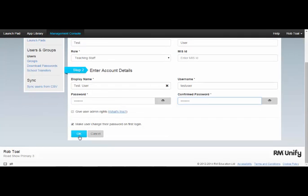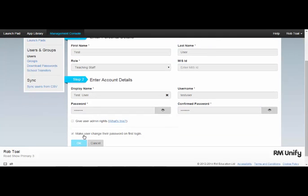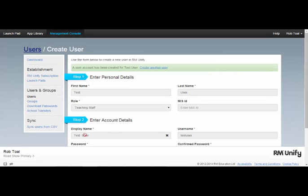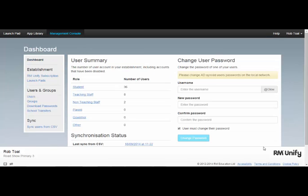Once I've filled in the details and click OK, the user has been created for me. There's also a second option available for creating and amending user records.